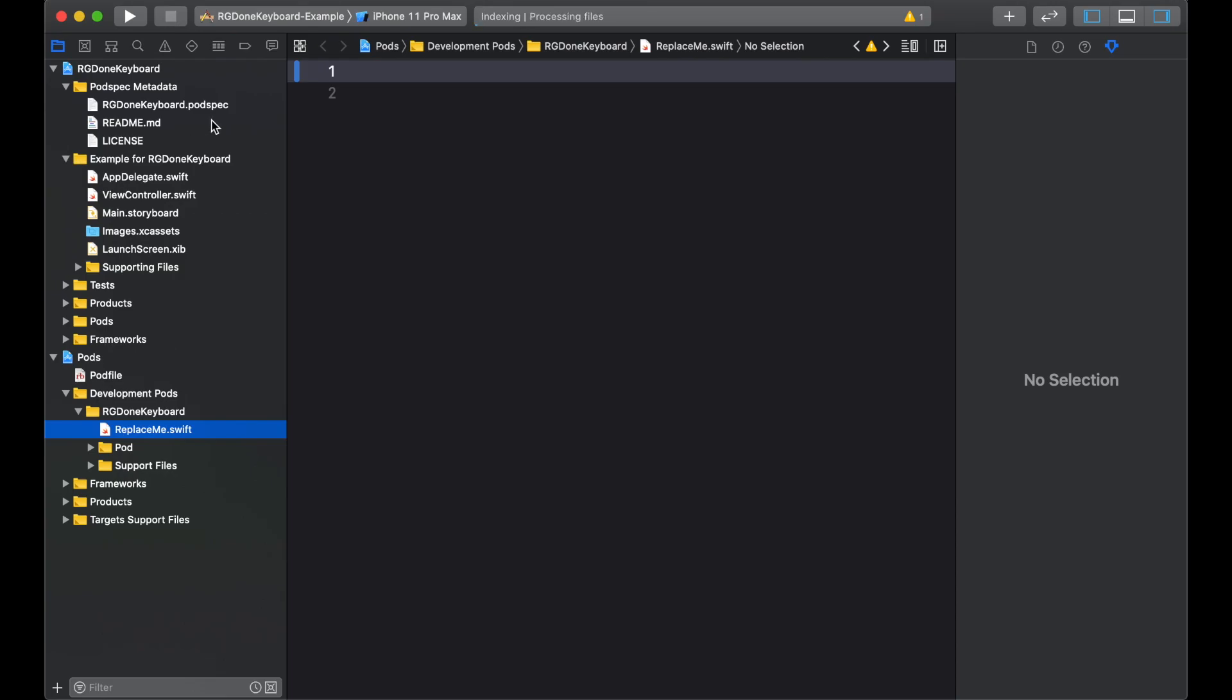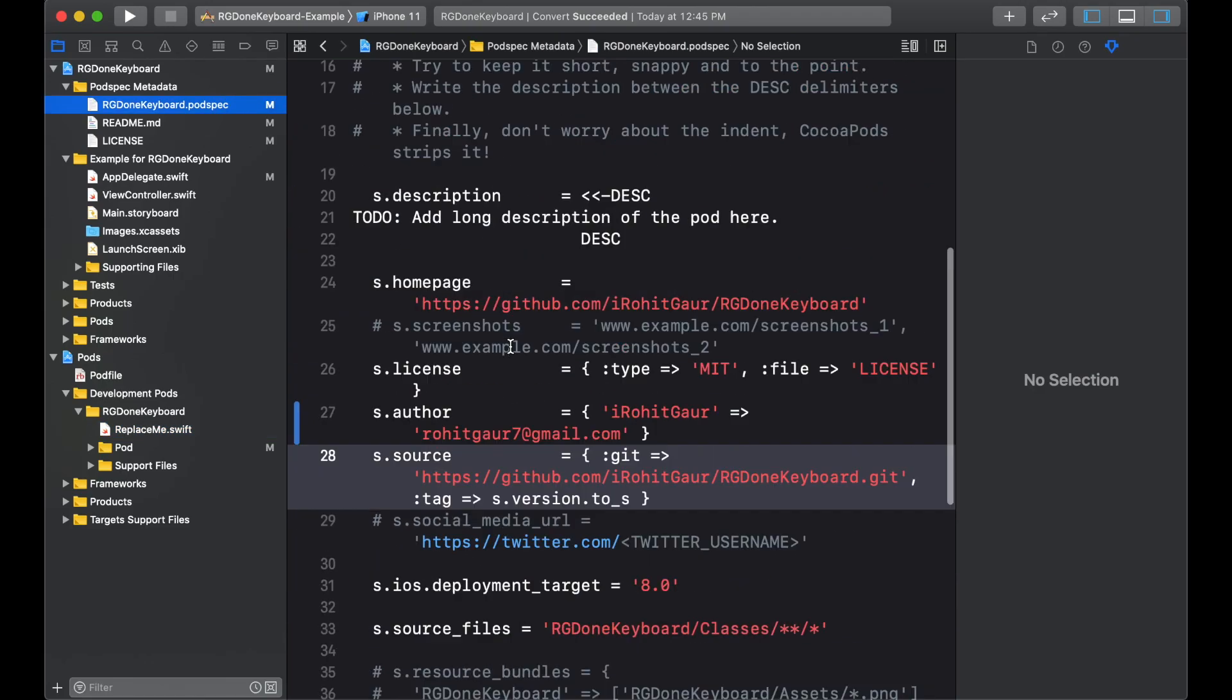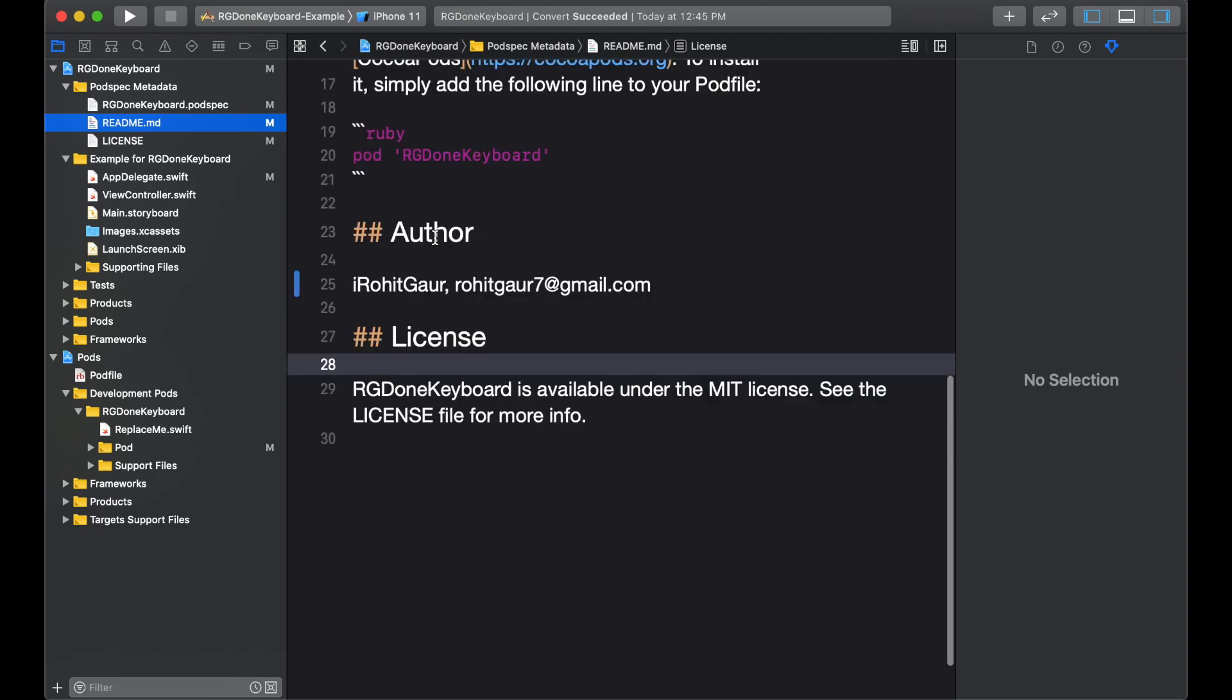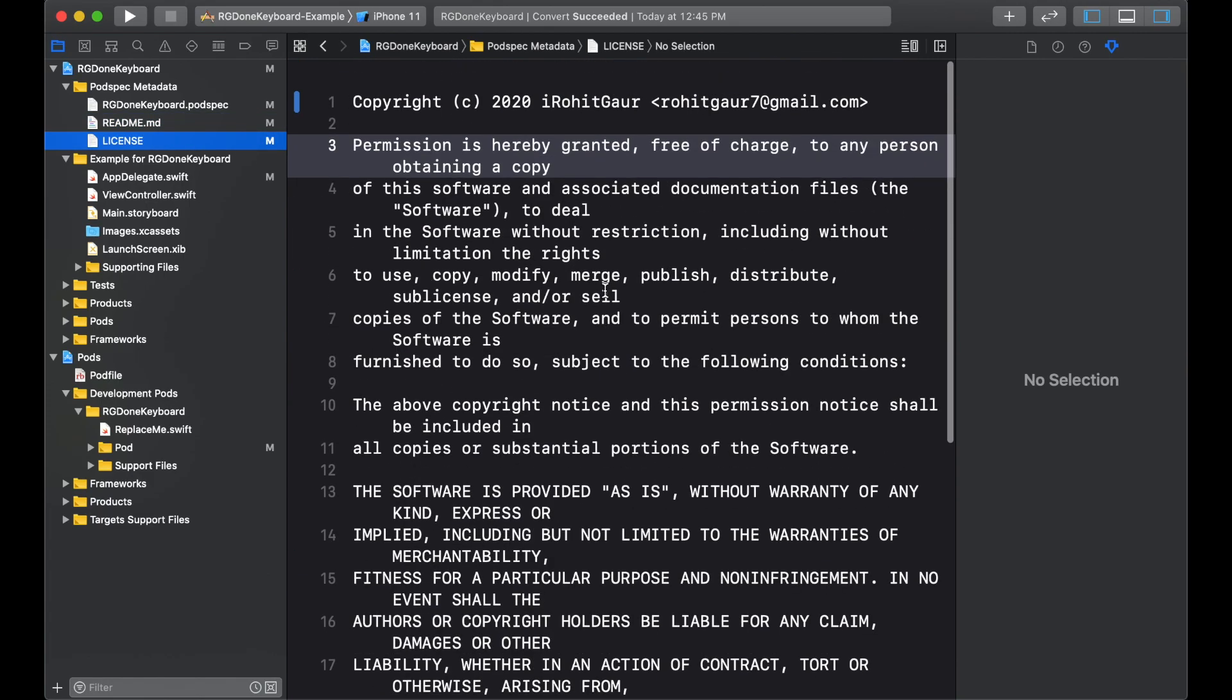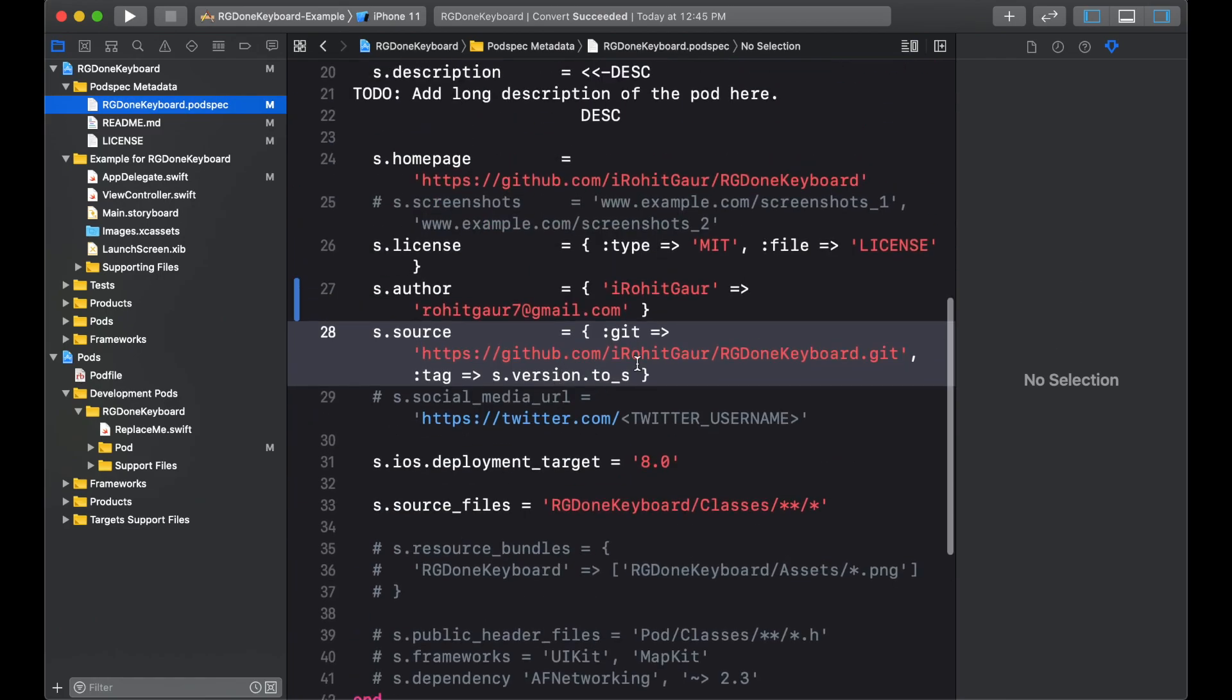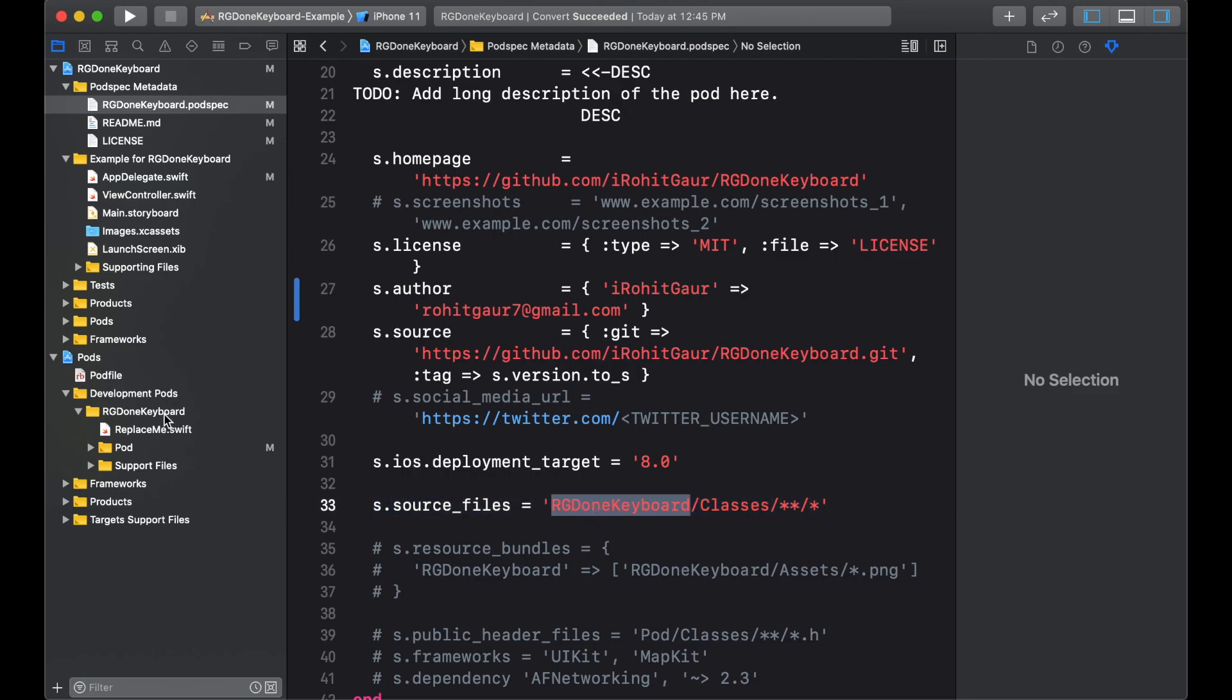So I'll try some things out now and get back to you. I'm back and this is the podspec file, the readme file, the license file. Now, in podspec, as you can see, the source files should be inside RG Done Keyboard that we have. And inside that, we need the classes folder that we do not have right now. So we will make that folder now.